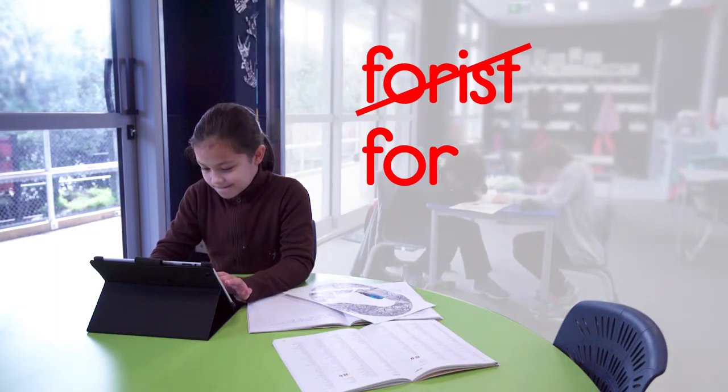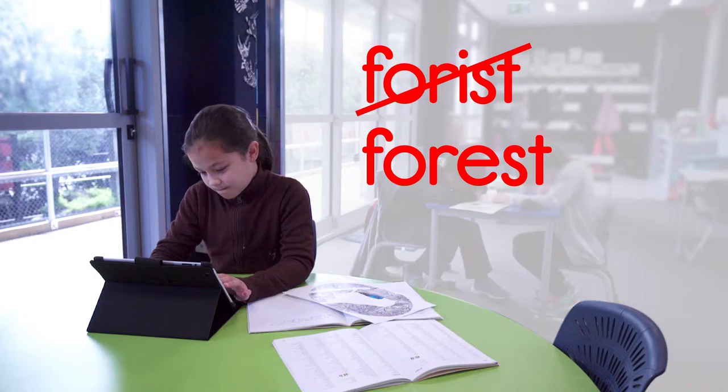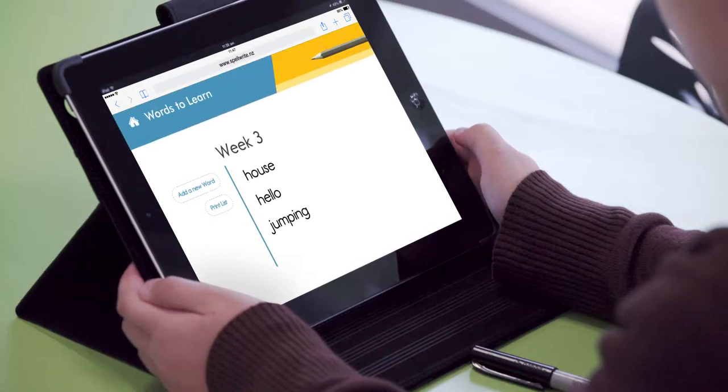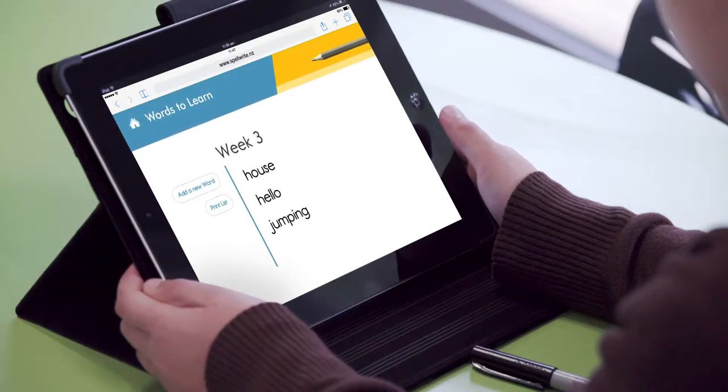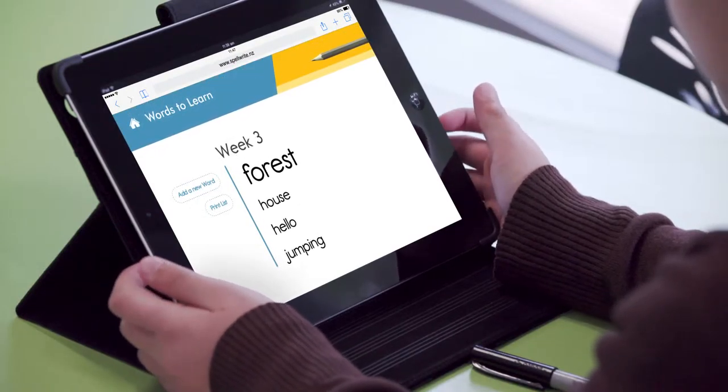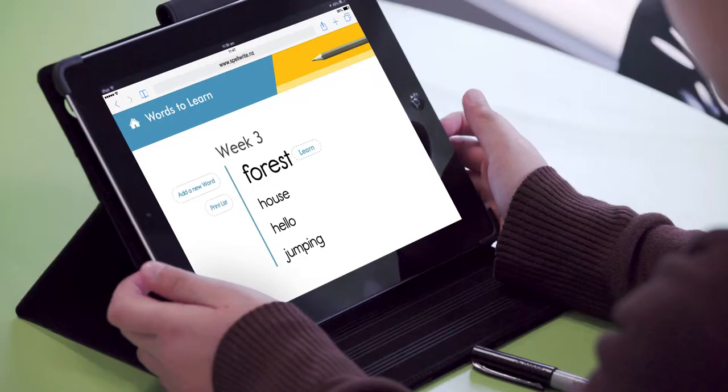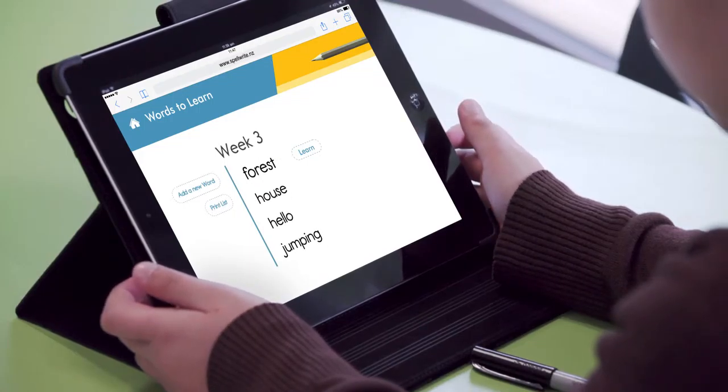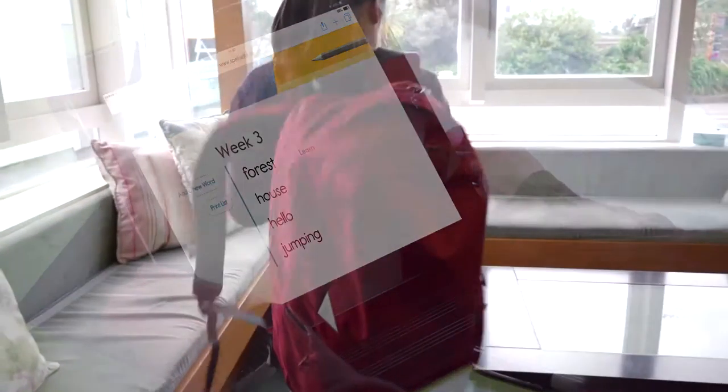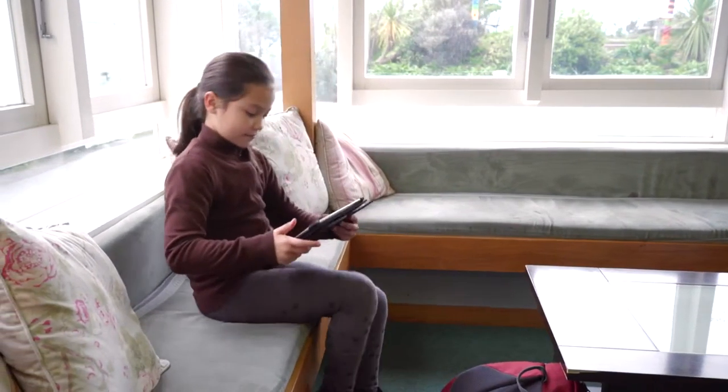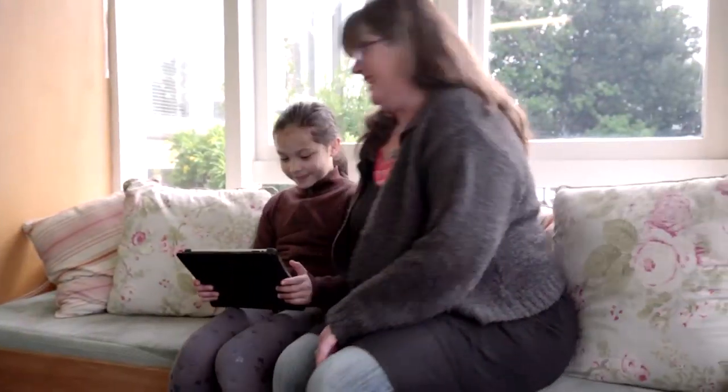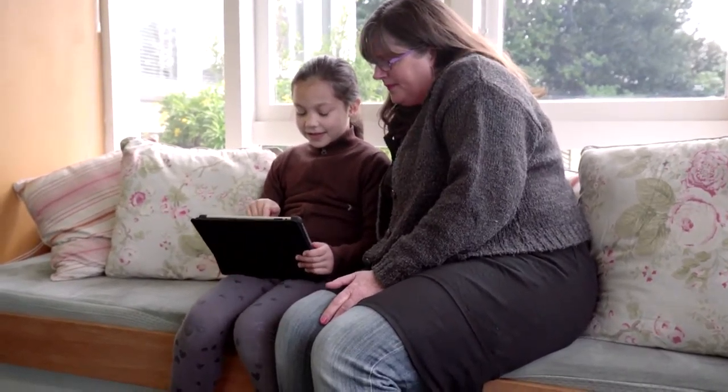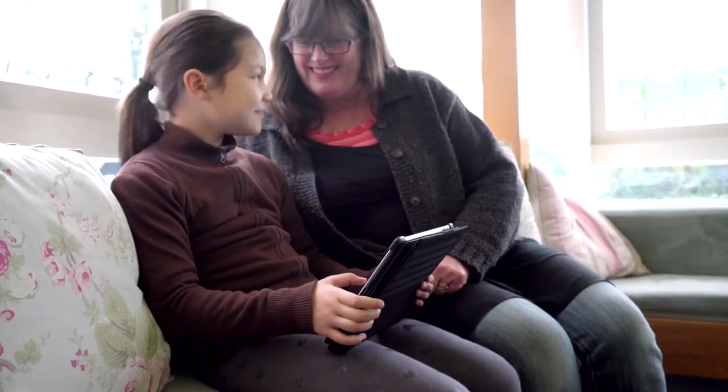Corrected words are saved to a words to learn list. Each word is learned using the online learning to spell a word tool. Using SpellWrite online anywhere, anytime builds the home-school partnership.